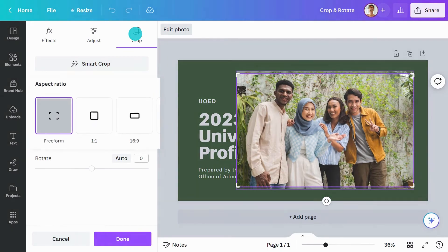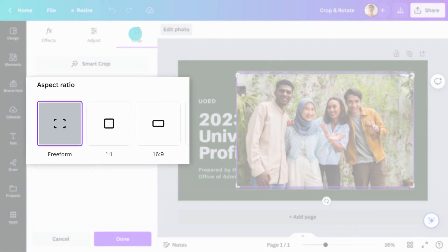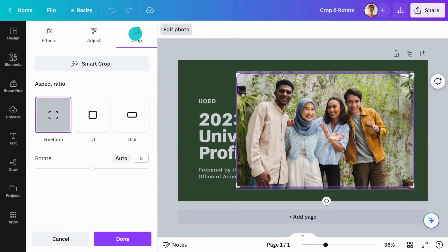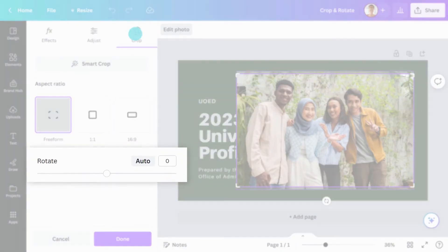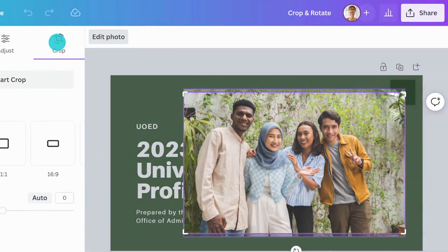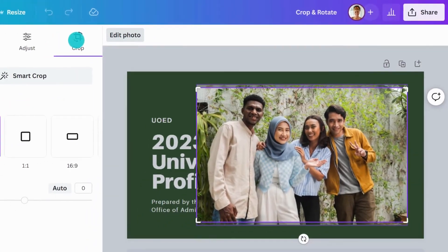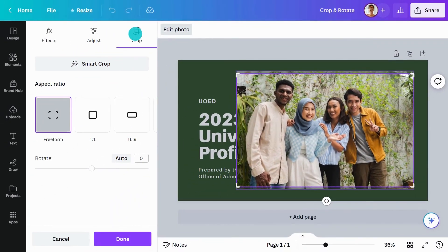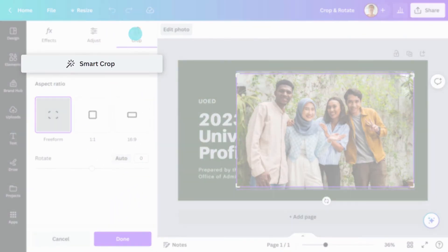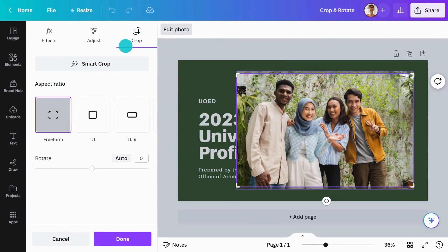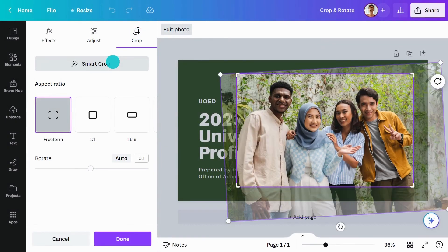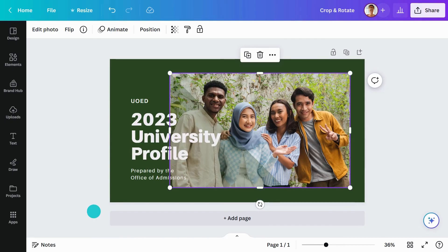From here, you can select a crop aspect ratio and adjust the rotation, or simply drag one of the corners of your photo to resize. Best of all, by hitting Smart Crop, you can automatically crop and rotate your image into the best position instantly.